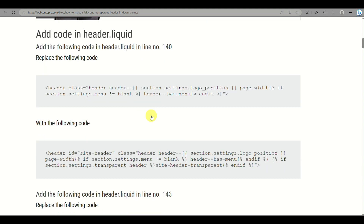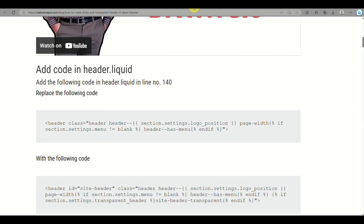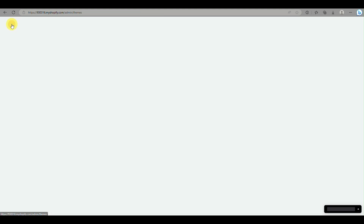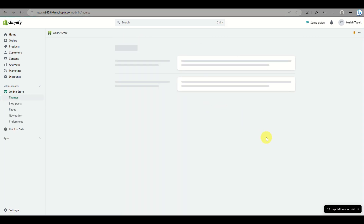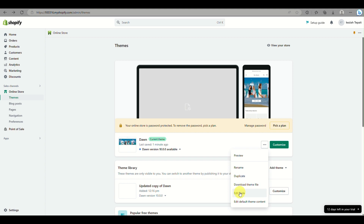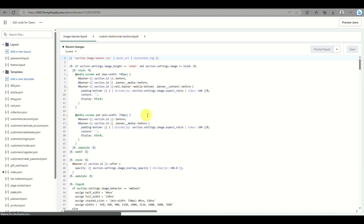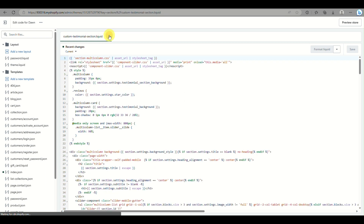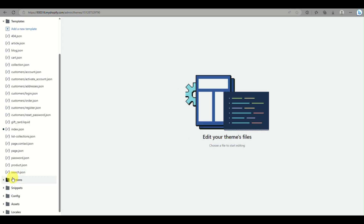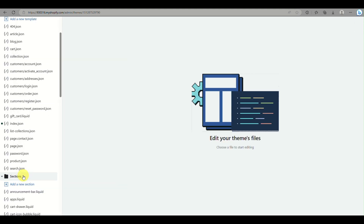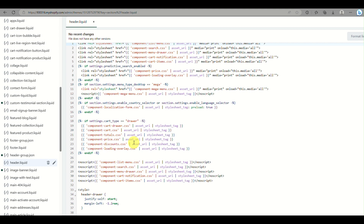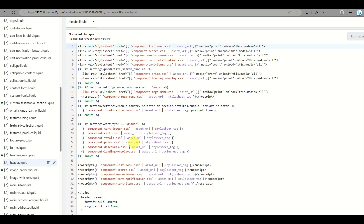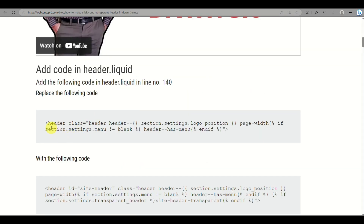From that website you'll get the codes needed. Go to your Themes on the left side panel, click the three dots, and go to Edit Code. The first thing we'll do is go to header.liquid, which is found under the Sections folder.